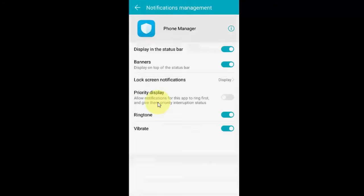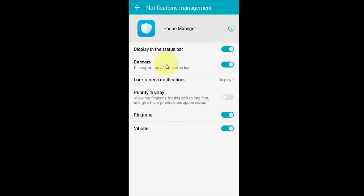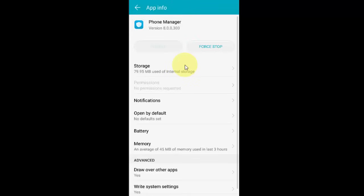You must allow phone calls to display in the status bar, banner, and all. Allow notifications for your incoming calls or outgoing calls.